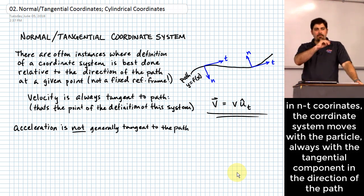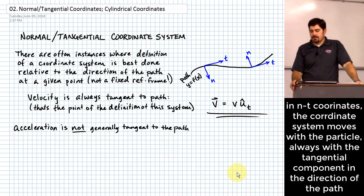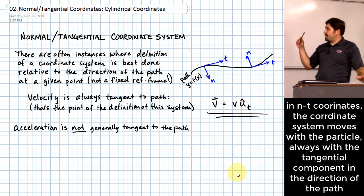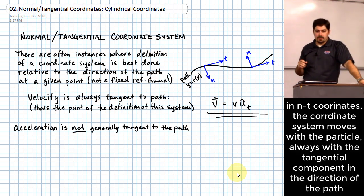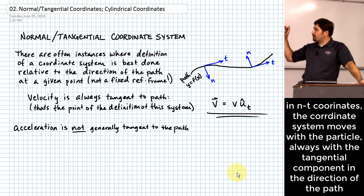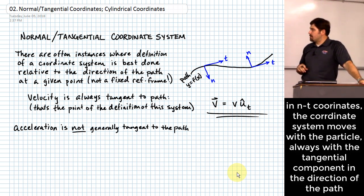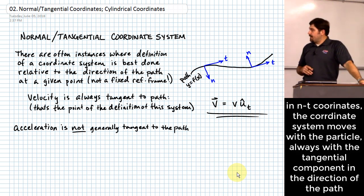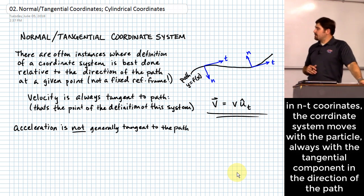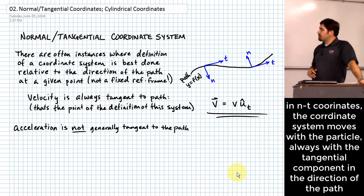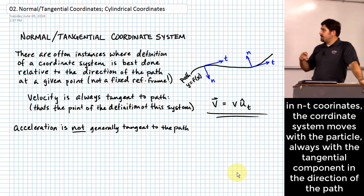If you imagine a particle moving through space, it has a particular velocity. What we do with the normal tangential coordinate system is we attach the tangential coordinate to the direction of motion. So wherever it's at, we assume that the tangential component of motion is going to be in the direction of motion. Because of that, we can say that the velocity vector is going to be equal to whatever the velocity is times a unit vector in that tangential direction.